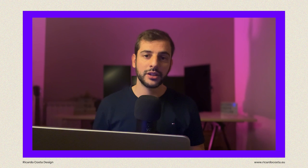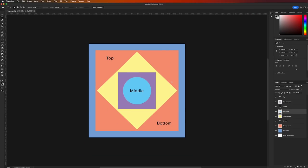Think of it like having a piece of glass over a picture. If the glass is completely opaque, you won't be able to see the picture underneath, but if the glass is partially transparent, you will be able to see parts of the picture through the glass. In today's lesson, we'll be exploring the different types of layers and how to use masks to create more complex compositions. So grab your coffee, settle in, and let's dive into the world of layers and masking in Photoshop.